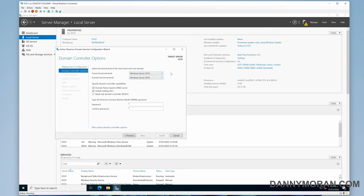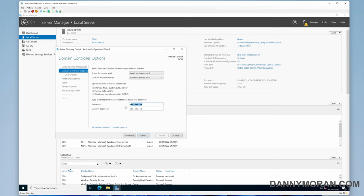Then set a DSRM password. This will be needed if you have to, for a reason, use the Directory Services Restore Mode. So I'd make a note of this password. However, you can reset it at a later date using PowerShell.